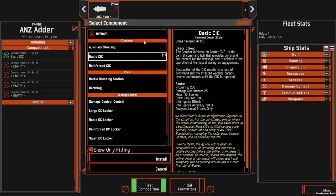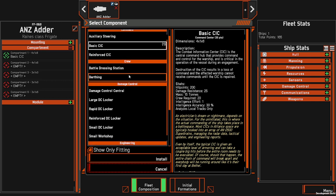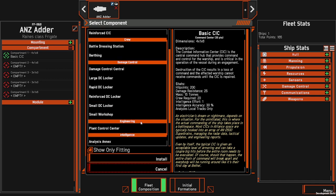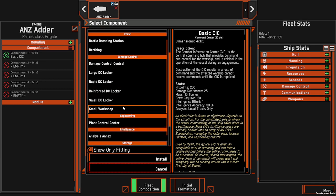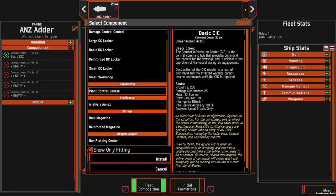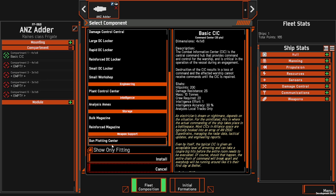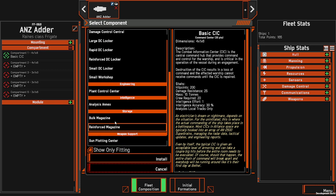Compartments are related to your command — each ship must have a Combat Information Centre — crew, damage control and then support components such as engineering, analysis annex and the gun plotting centre, as well as the bulk magazine and the reinforced magazine. Compartments are the only ones that can store ammunition.